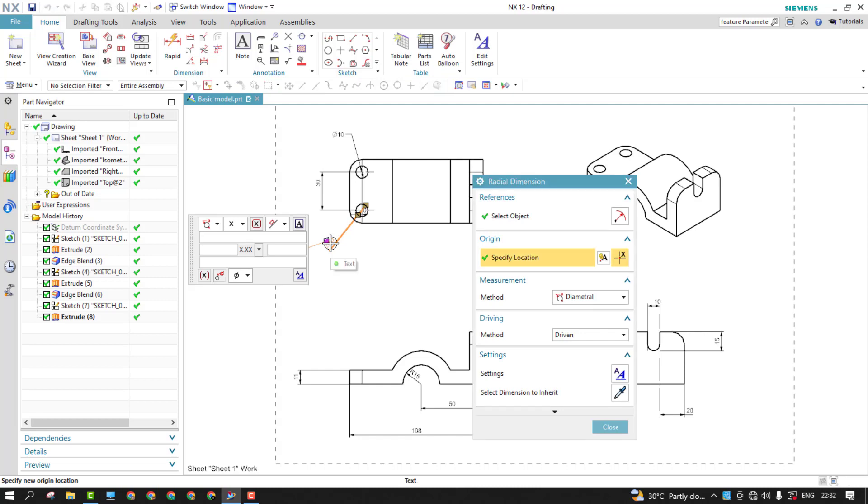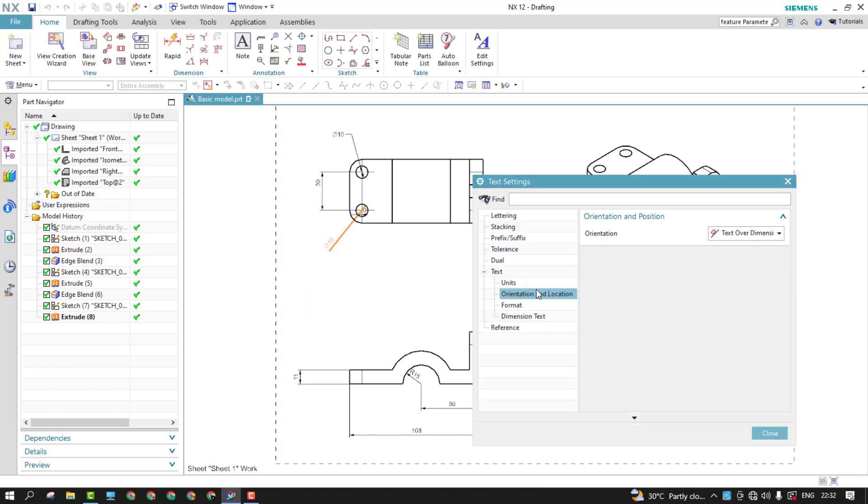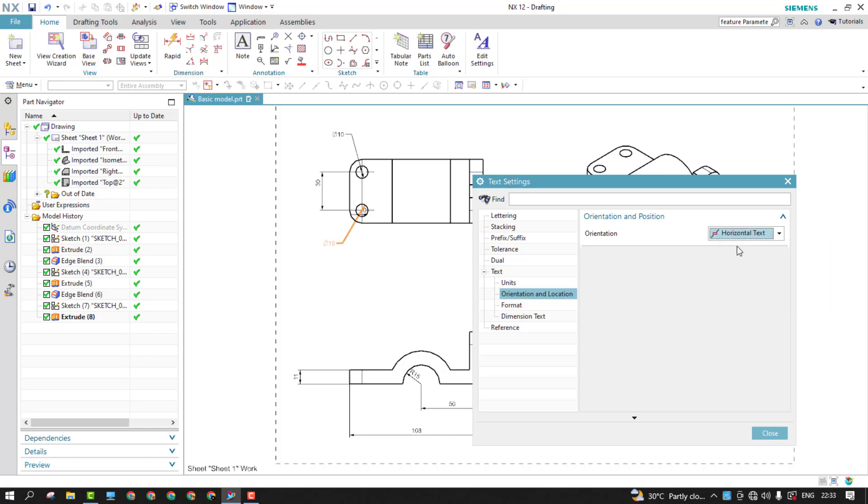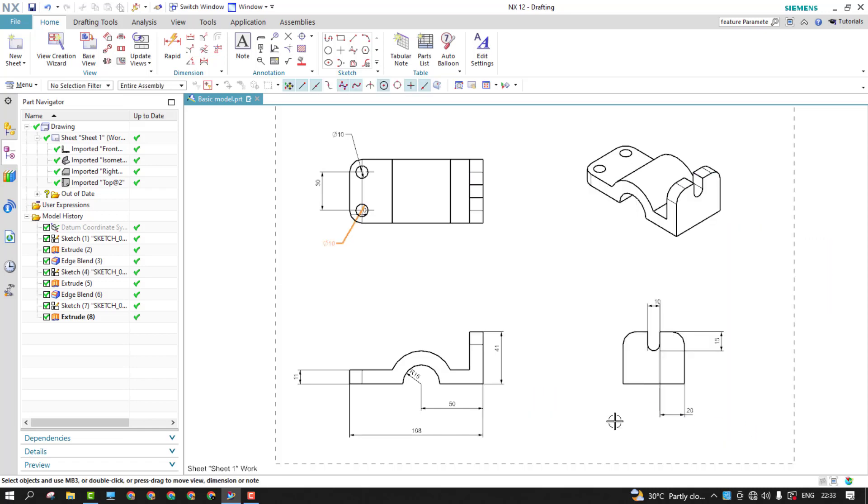Just double click on the dimension like this. And from here, you can just go to text settings. And here the orientation and location, choose horizontal text and close it. This is how you can change it.